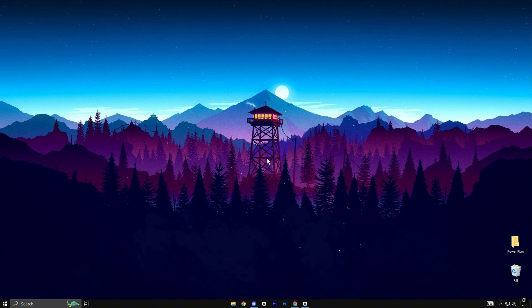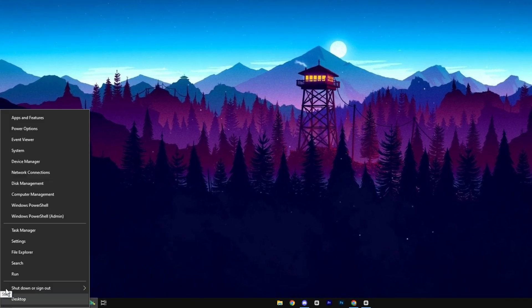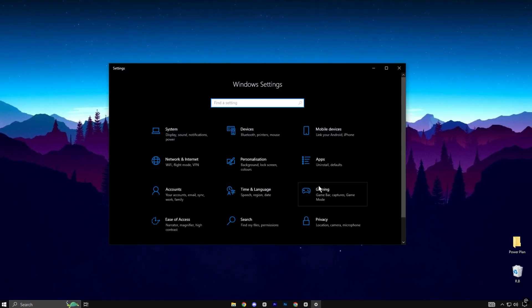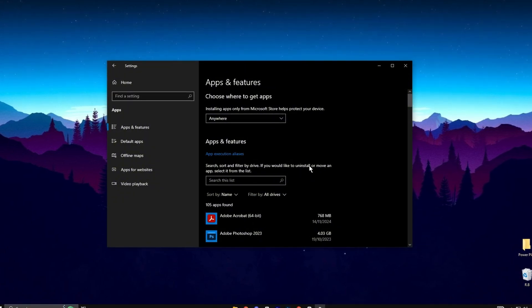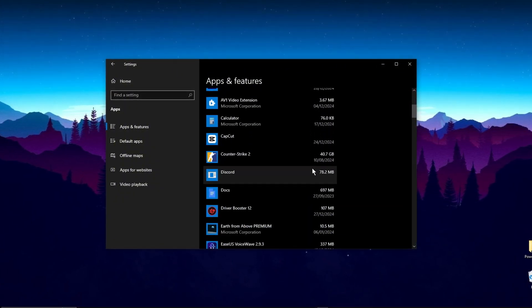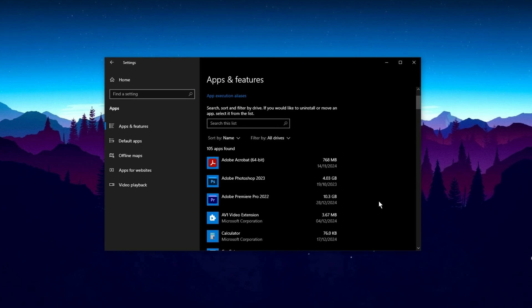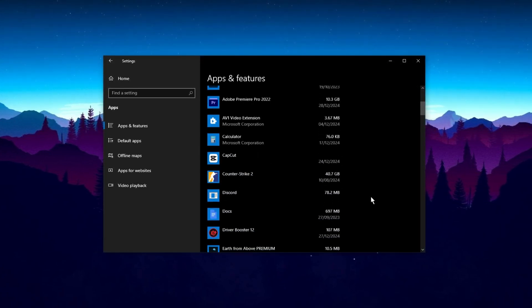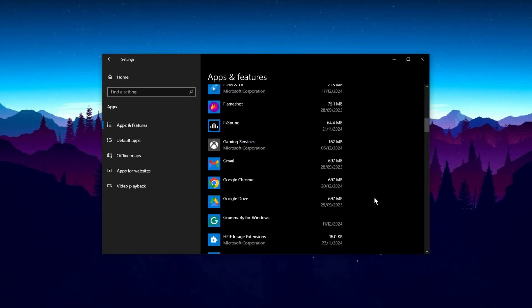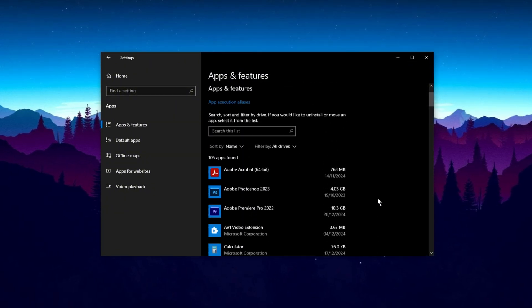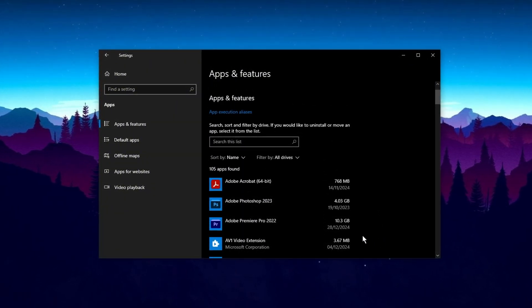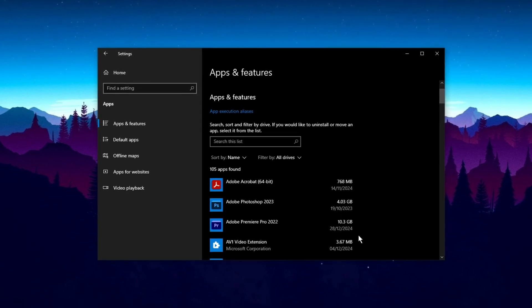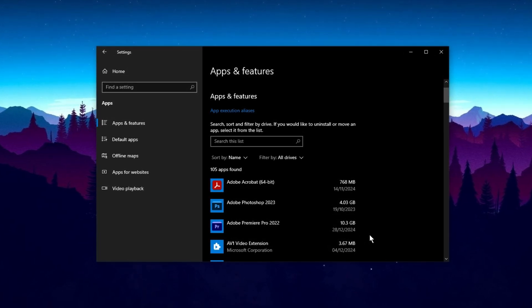Uninstalling unwanted apps and programs is an effective way to improve system performance. Start by opening the Start menu, clicking on the Settings gear icon, and navigating to Apps, Apps and Features. Go through the list of installed apps and remove any you no longer need by selecting the app and clicking Uninstall. Be cautious not to uninstall drivers or essential system software, as they are necessary for the proper functioning of your system. This process will help free up valuable system resources and disk space.